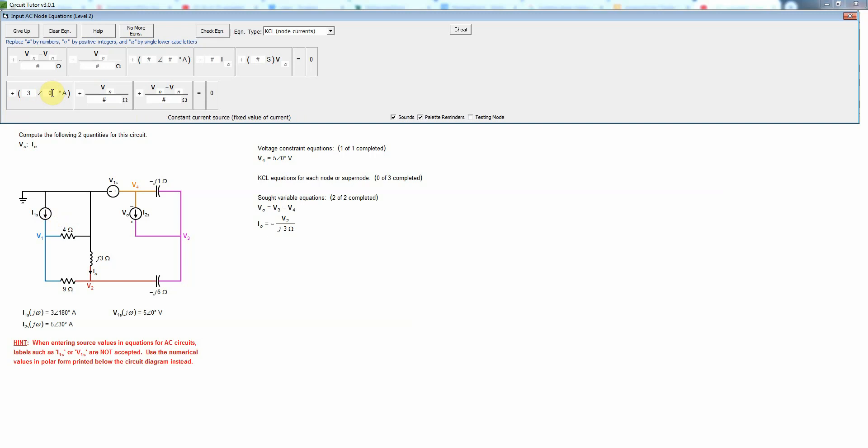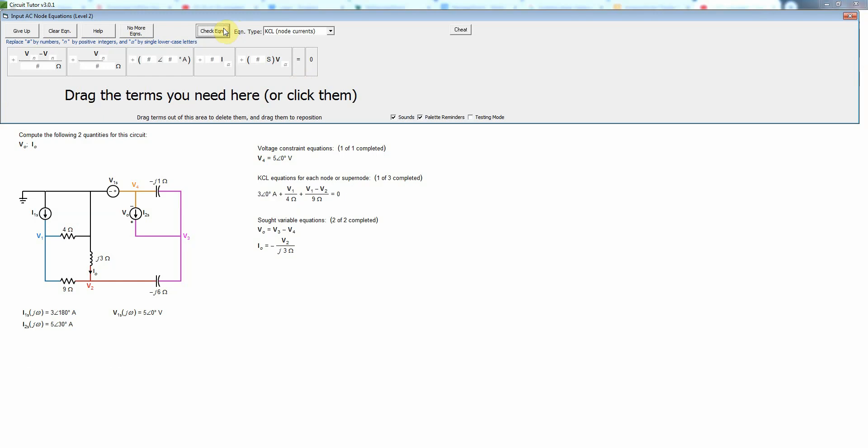Now the current leaving through the 4 ohm resistor, that'll just be v1 divided by 4 ohms and then the current leaving through the 9 ohm resistor will just be v1 minus v2 divided by the 9 ohms. So that's the first KCL equation and that is correct.